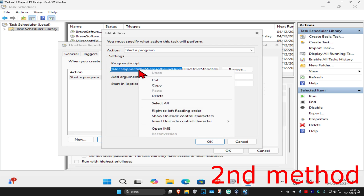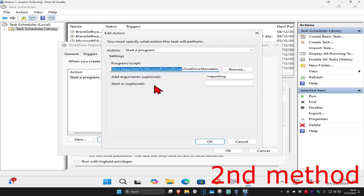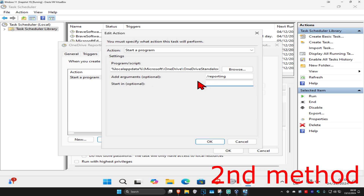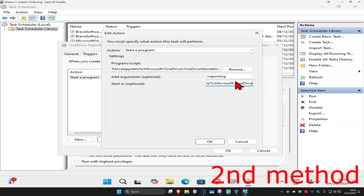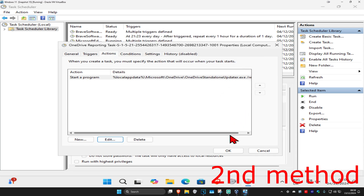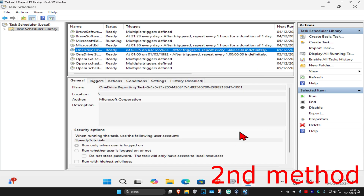Highlight the remaining path, right-click and copy it. Then where it says 'Start in (optional)', right-click and paste that path. Click OK, then click OK again, and the problem should now be fixed.